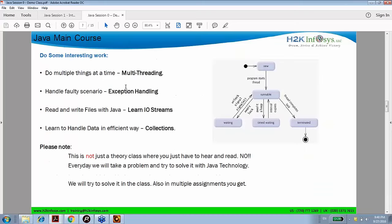Once your core Java path is complete, you will handle some advanced concepts in core Java. This is advanced core Java — it includes multi-threading, exception handling, IO streams (file handling), and collections. Since this is not a theory class, we continuously write code here. You should do the same, because unless you have hands-on experience, there is no point.